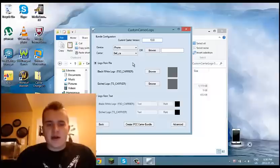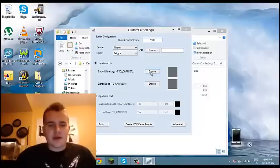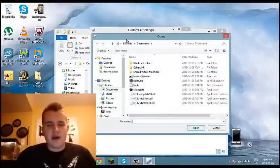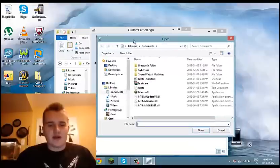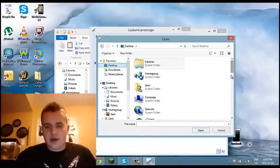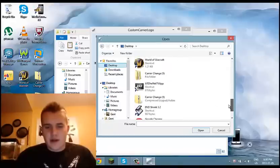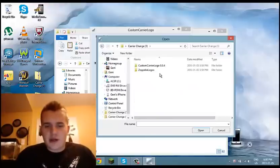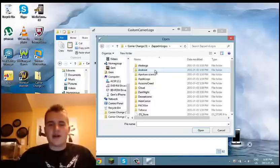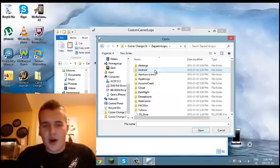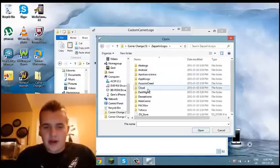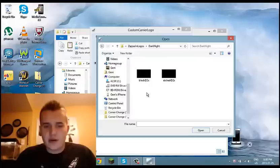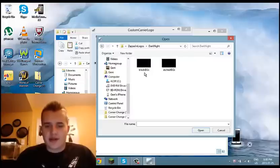From there, you're going to go Browse, and it says FSL carrier — black and white. So then you're going to go back to the desktop, you're going to find the folder 'Current Carrier Change', go to Zeppelin Logos, and you're going to select any logo you want. I'm going to go with the Dark Knight one, and I'm going to go with the black one because it says black first, so you're going to go Open.